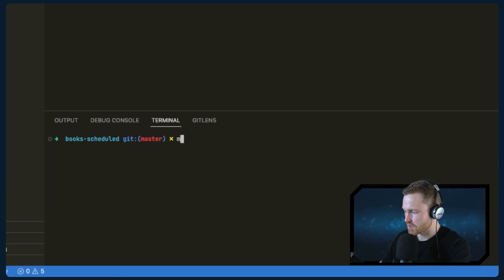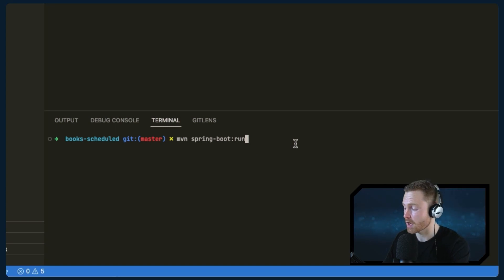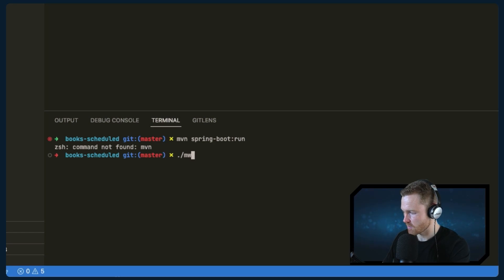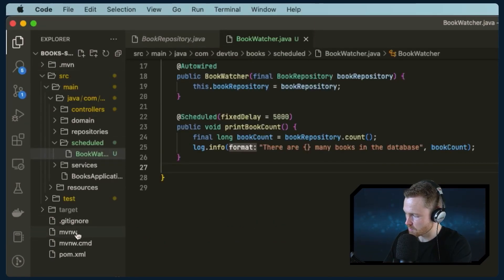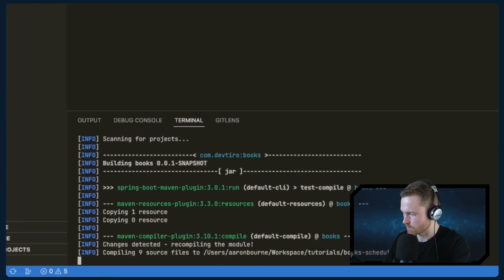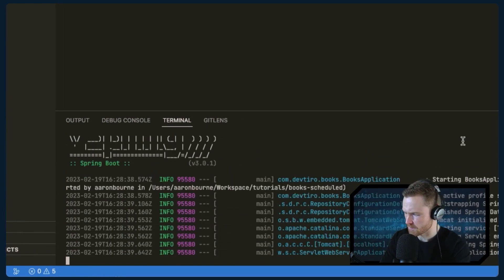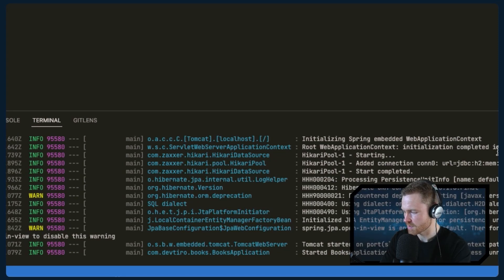Let's run the application using the Maven wrapper and the spring-boot:run command. The application starts up, but after a couple of seconds it doesn't seem to be running. I know exactly the reason — we forgot to add another annotation that tells Spring there are scheduled tasks in this project to look for.